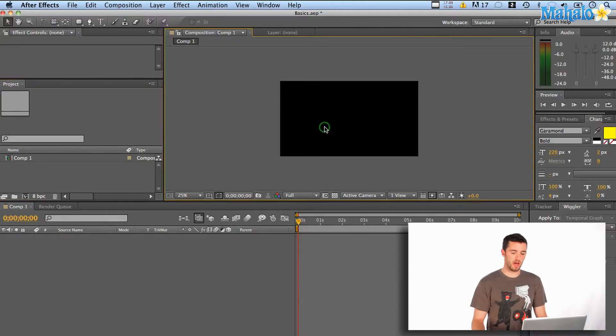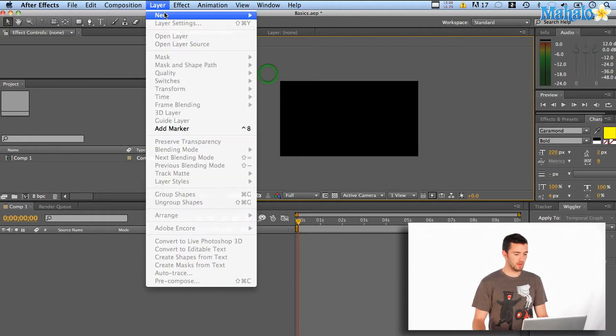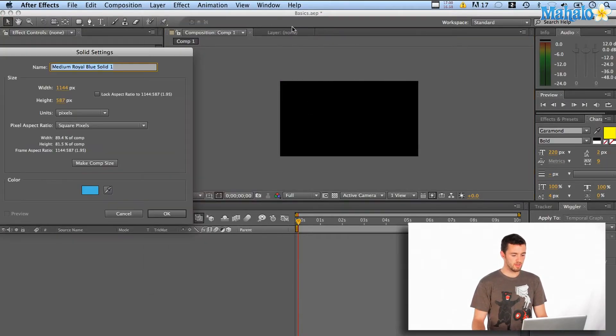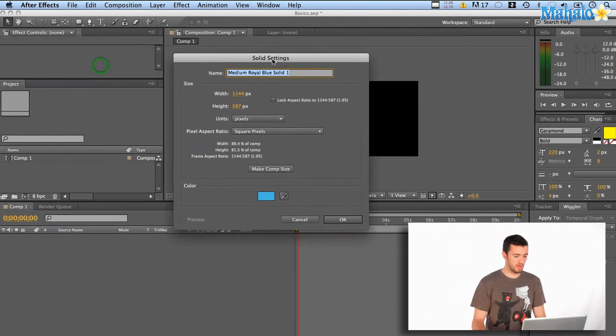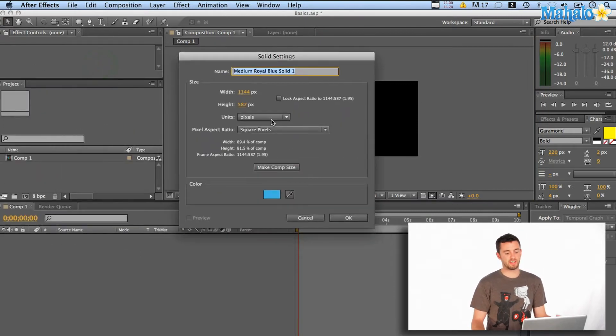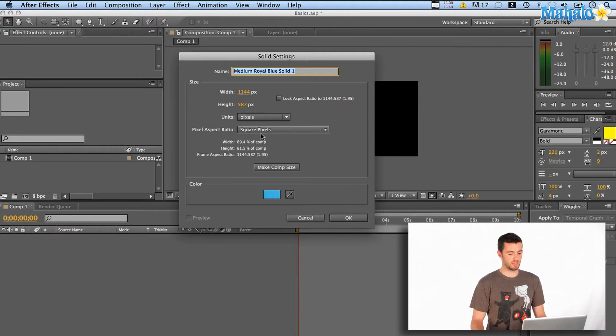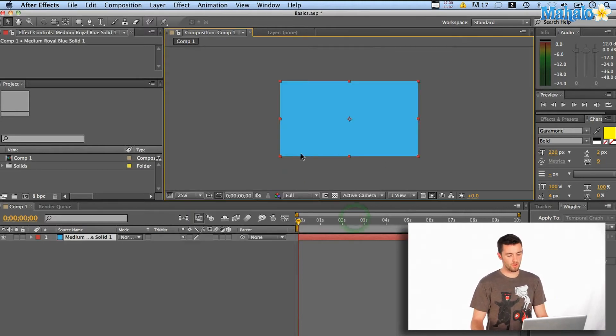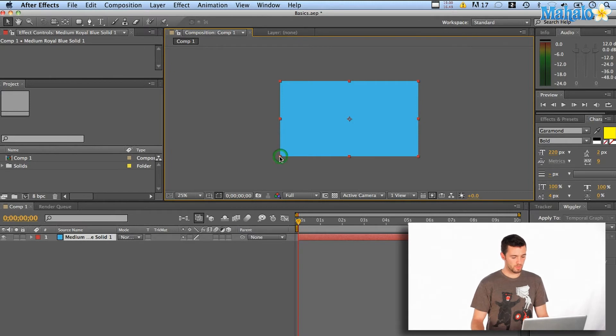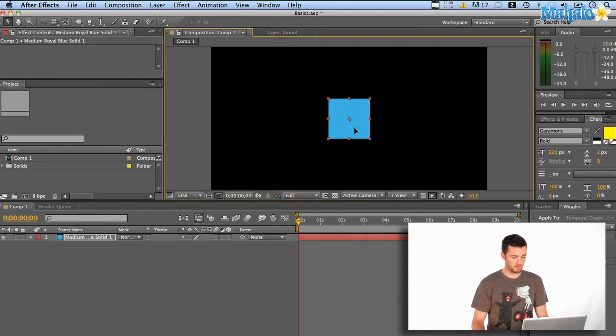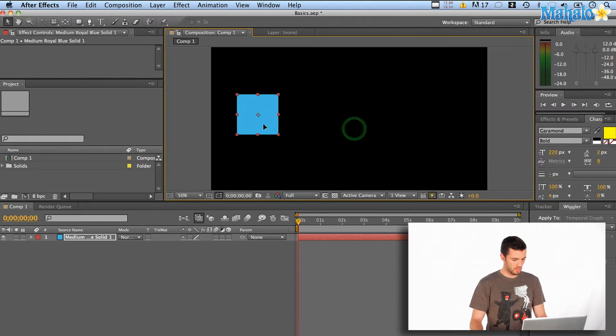Okay, now that we've got our composition set up, I'm just going to click here in the Comp window and then say Layer, New Solid. That's going to give me the option here to make a solid of any size, any color, things like that. So I'm just going to say Make Comp Size. That's the same as my window, and it's a nice blue. I'm going to shrink it down here into a little square so we can use that for illustrative purposes.